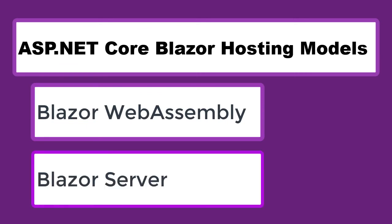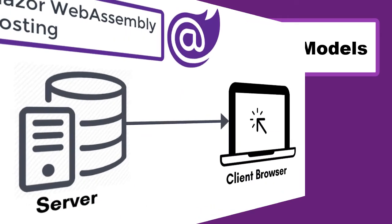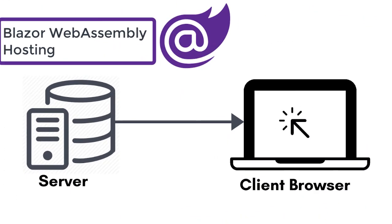Blazor WebAssembly, this is also called the client-side hosting model, and in this hosting model, the Blazor application is going to run directly in the browser. So everything the application needs—the compilation of application code, its dependencies, and the .NET Runtime—are downloaded to the browser.